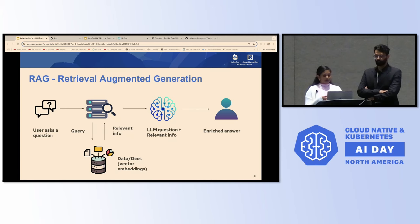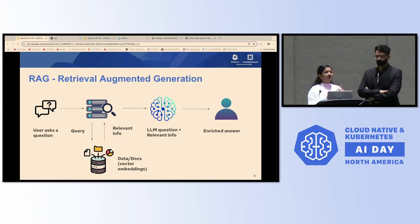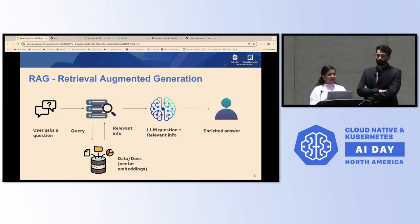By grounding responses in retrieved documents, RAG is also able to reduce hallucinations to some extent, and ensures that answers are not just accurate but based on those domain-specific datasets you provide internally. This is the capability of RAG.